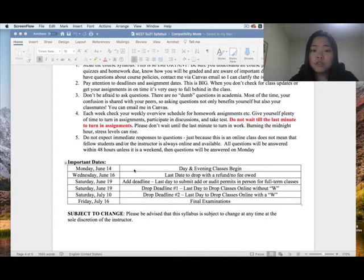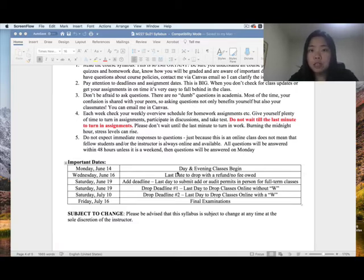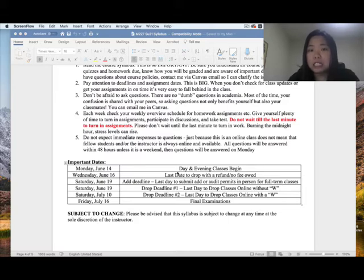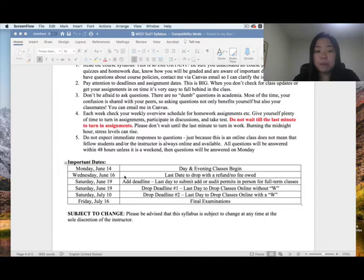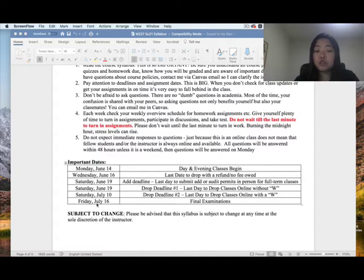Important dates: today, June 14th, Monday — day and evening classes begin. After watching the syllabus and course information video, look at Canvas, try to download the lecture notes, and watch the video lecture. You can also try the temporary access for MyStatLab homework. If you'd like to drop the class with a full refund, do so before Wednesday, June 16th. Last day to drop without a W is June 19th. Last day to drop with a W is July 9th. The final exam is on July 16th, Friday — please highlight this day.